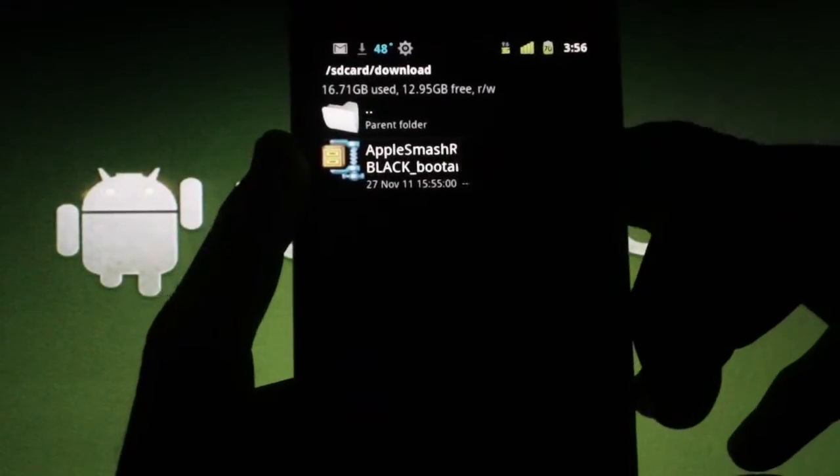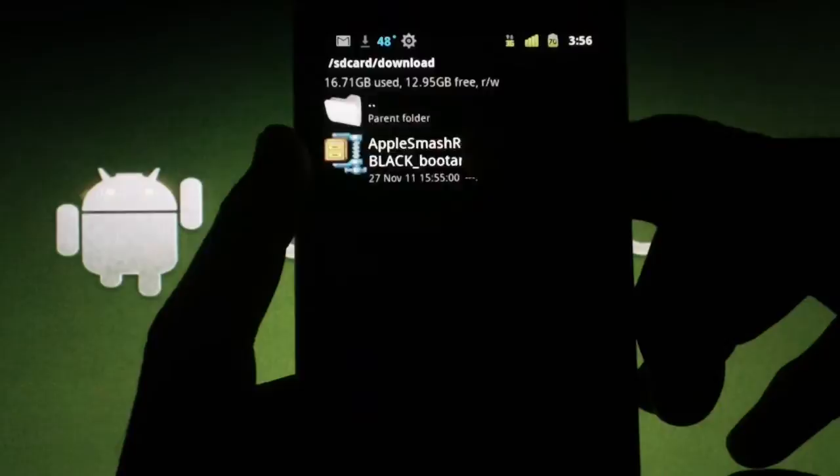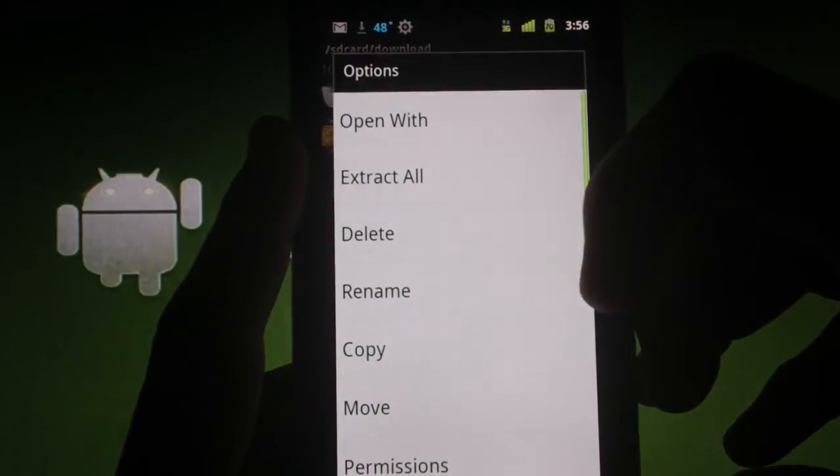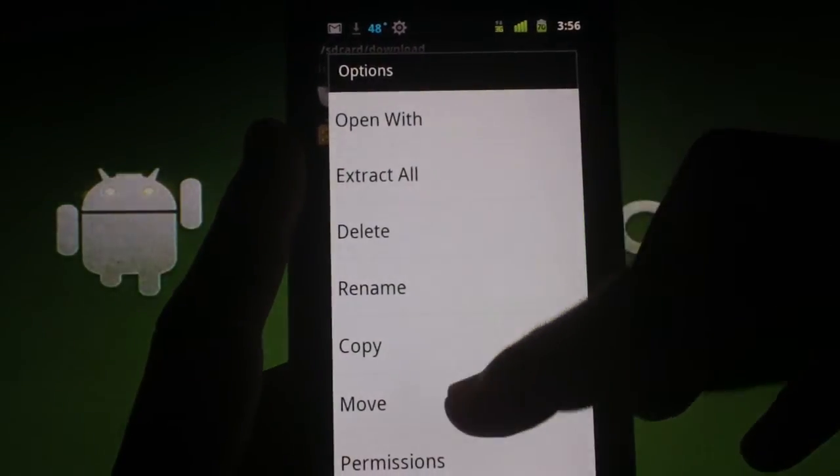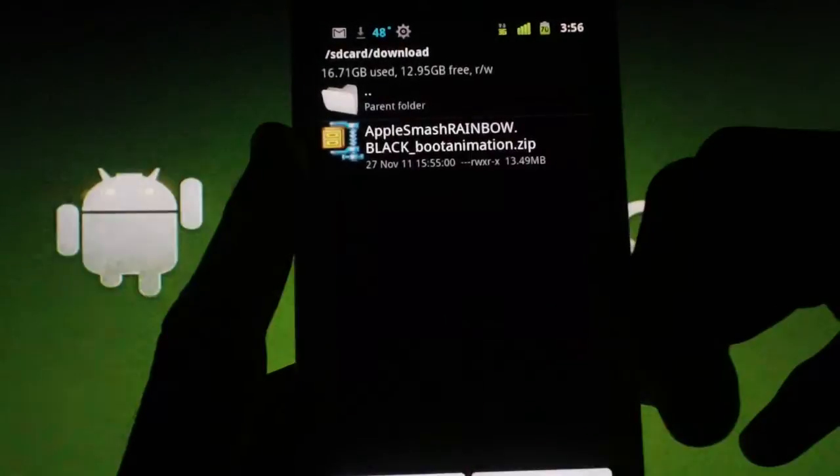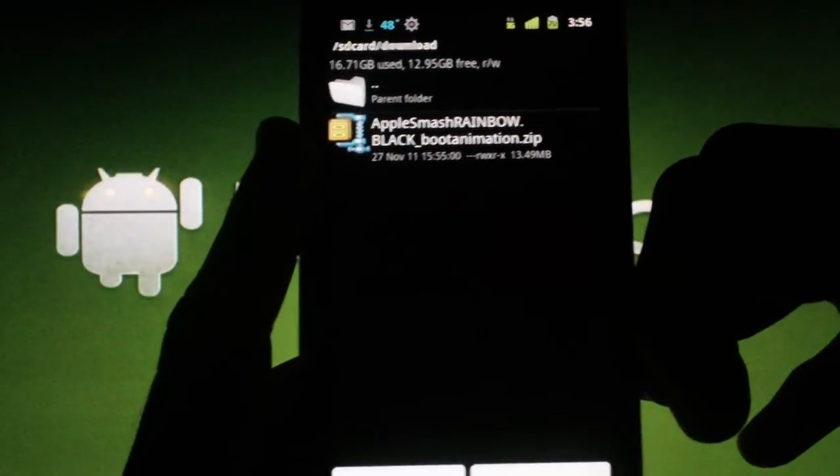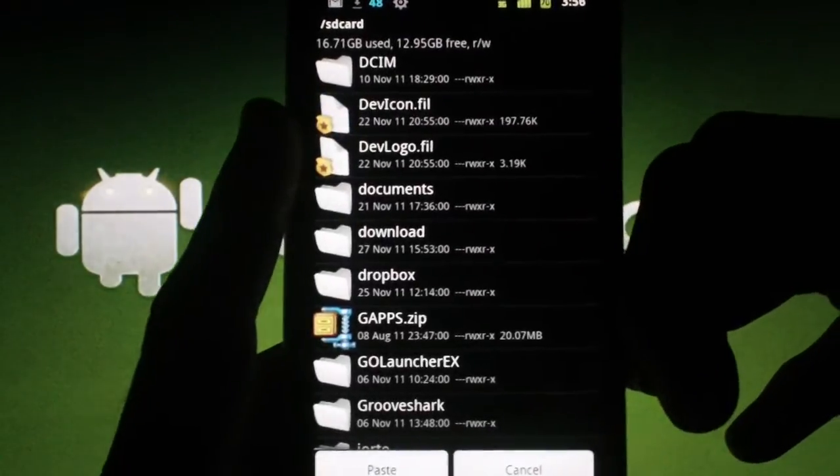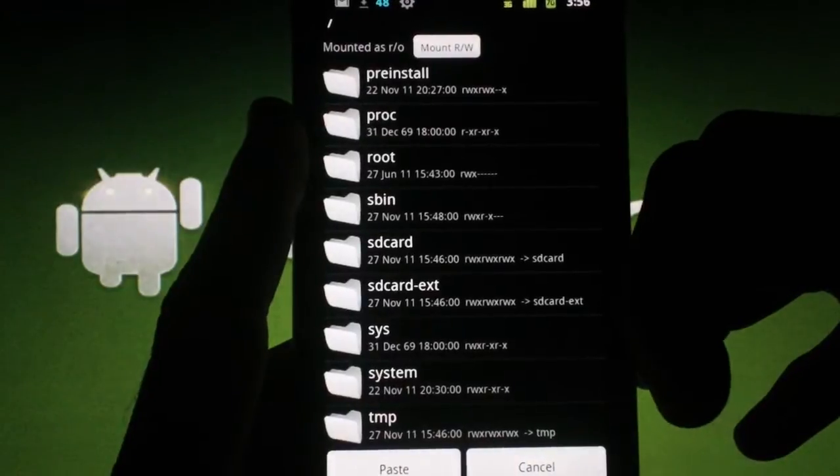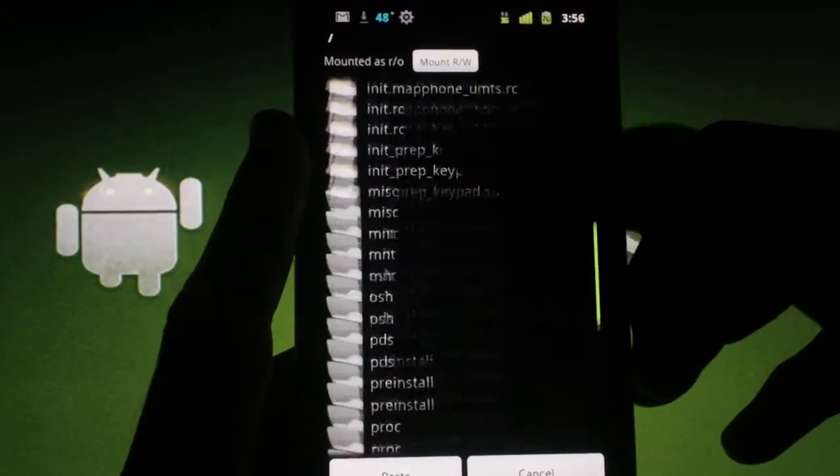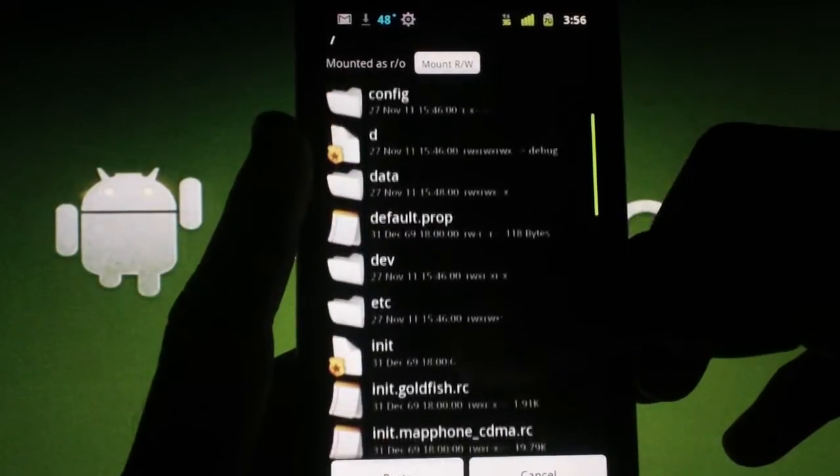Hold down on the zip file and choose Move. Hit the back key until you get to the root of your phone. There are two places that your current boot animation may be located.